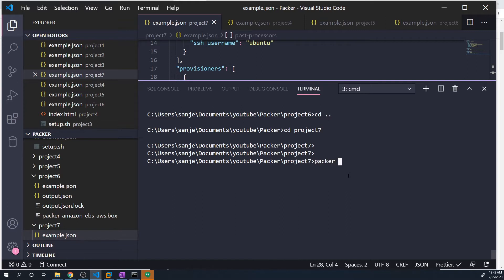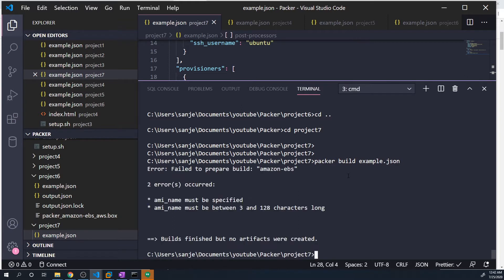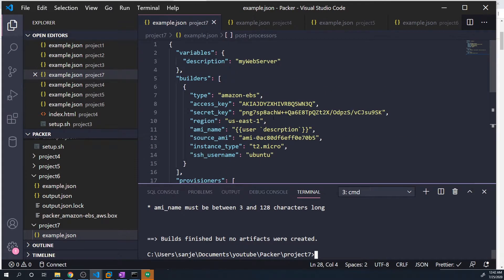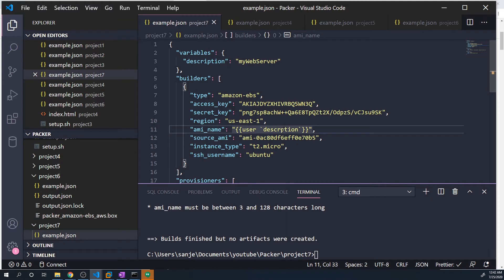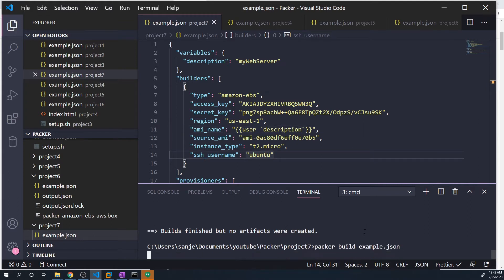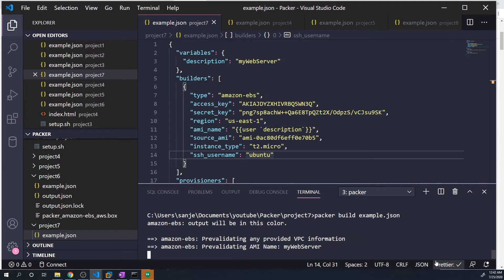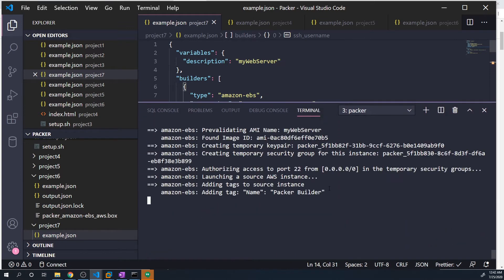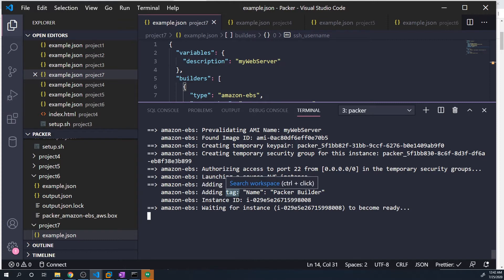Let's run a packer build example.json. And it looks like an error occurred. So let's take a look. I forgot the i here as well. We're going to let that run and then we'll take a look at what the output file and the AMI looks like once that's complete.